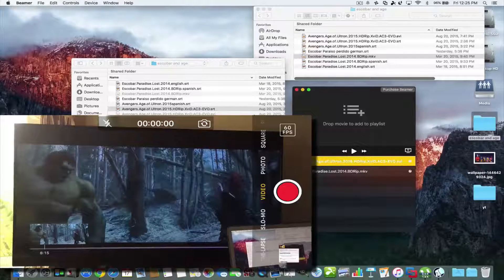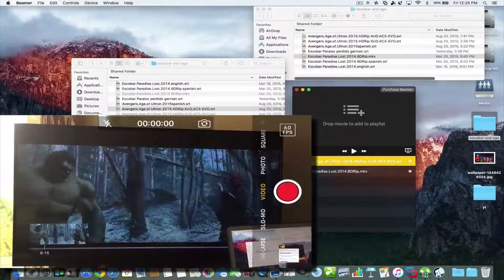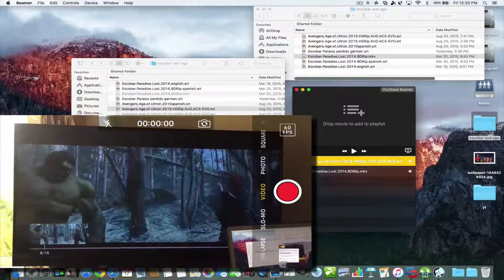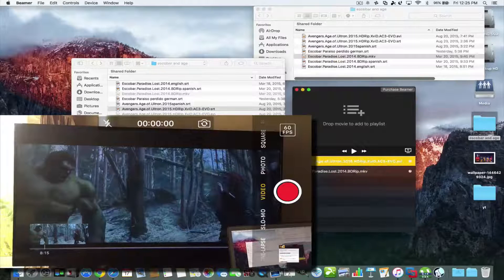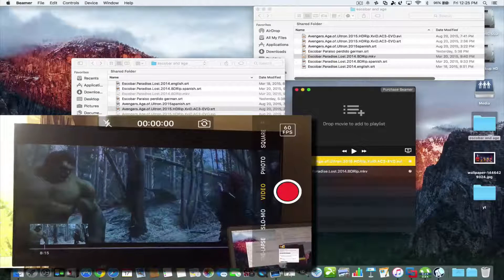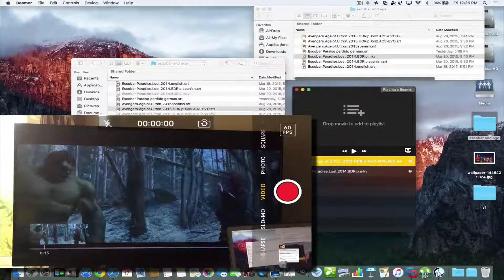So this has been Beamer 3.0 and also that website where you get the subtitles, everything will be in the description. If you have any questions leave them in the comments, thank you for watching and have a nice day.